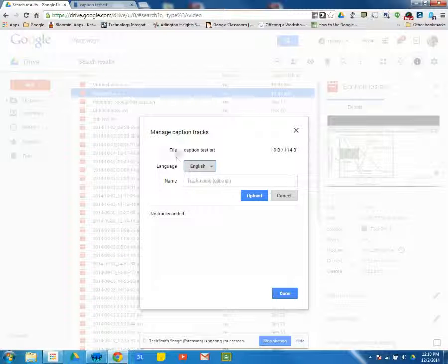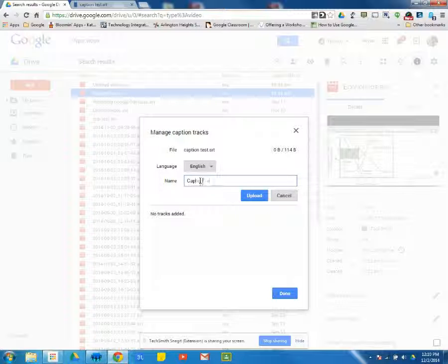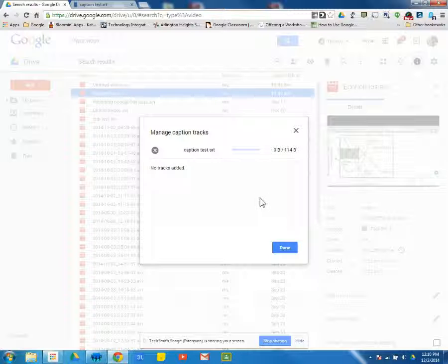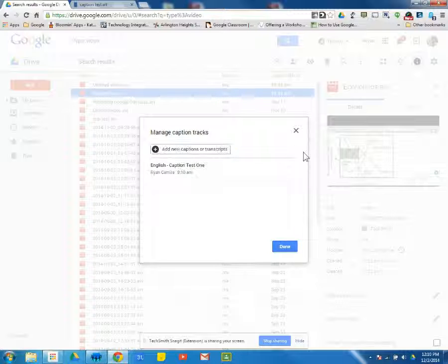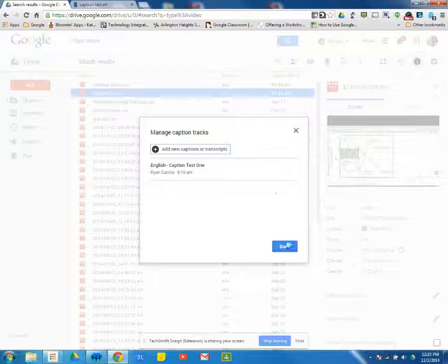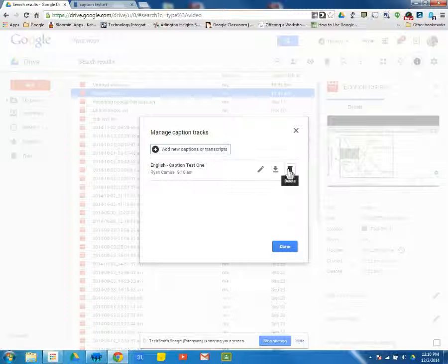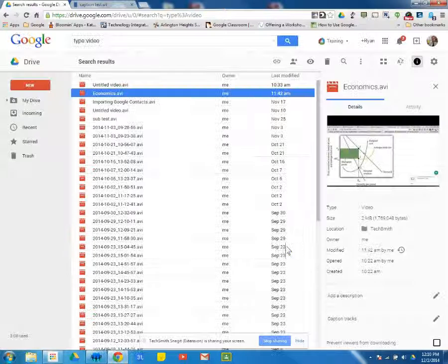All right. We can see here, file caption test. I can name this caption test 1 or whatever you wanted. We're uploading. All right. And you can see here, it's in. We can click done. And we can edit this later to add additional captions. We can download it. We can delete it, whatever we want. But I can click done.